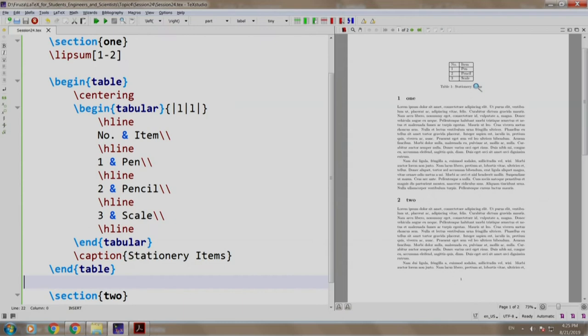LaTeX places the table on the page wherever it best fits in. This is one reason why we should not bother much as to where our tables would appear. Nonetheless, our decision is final.